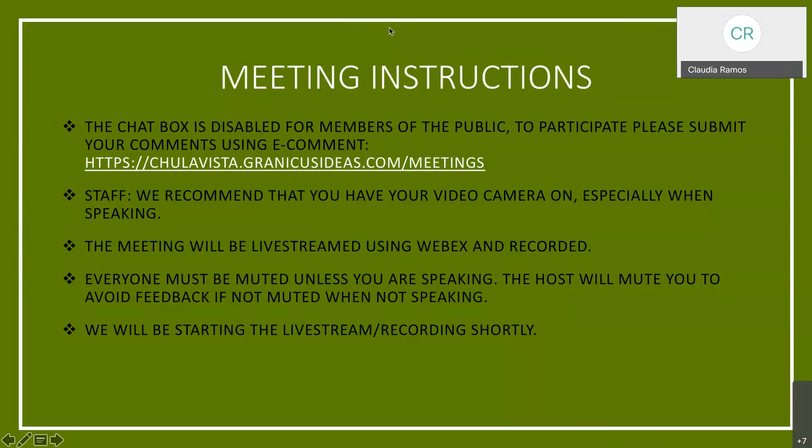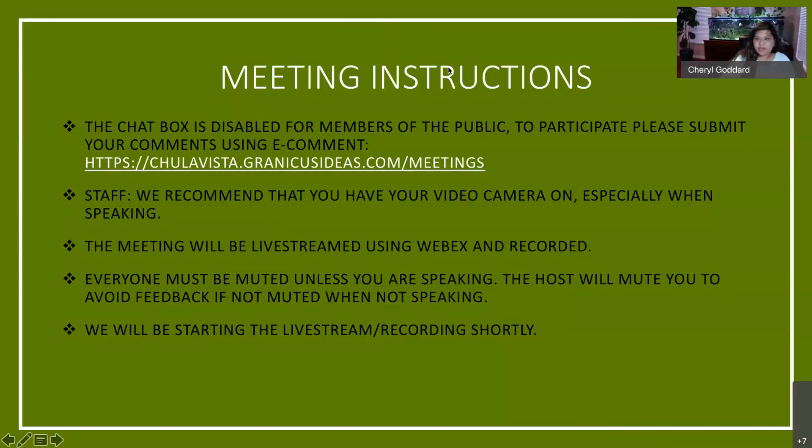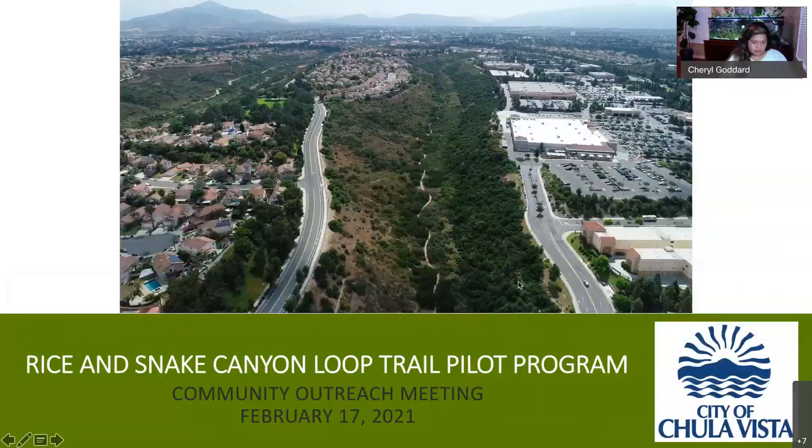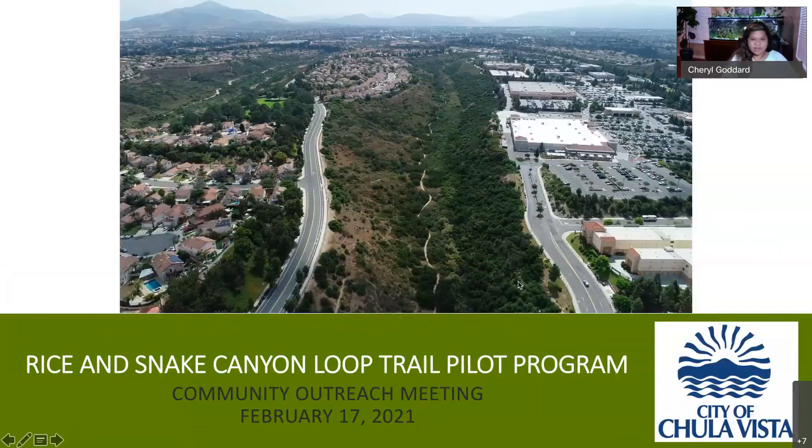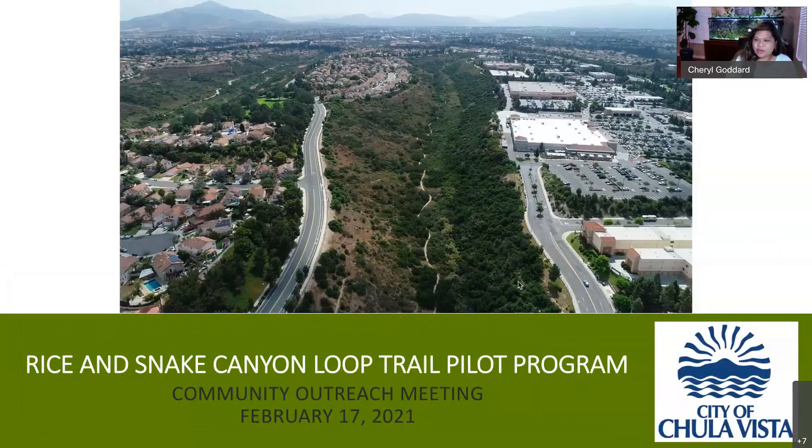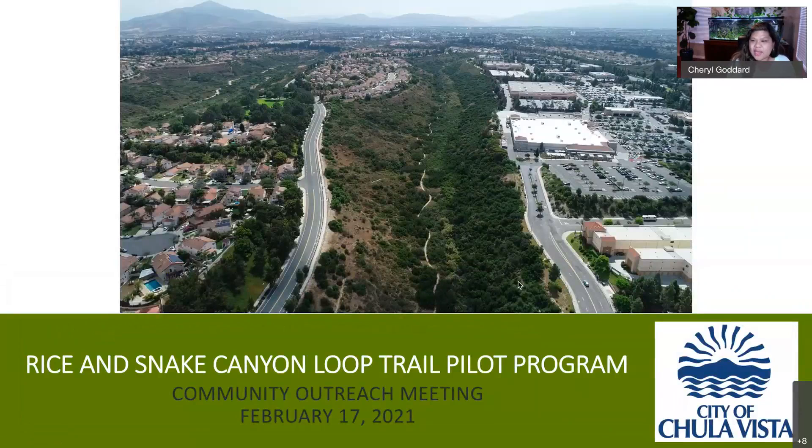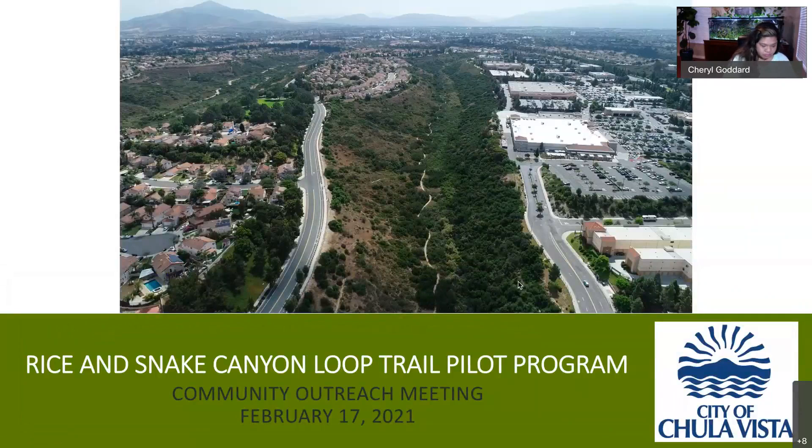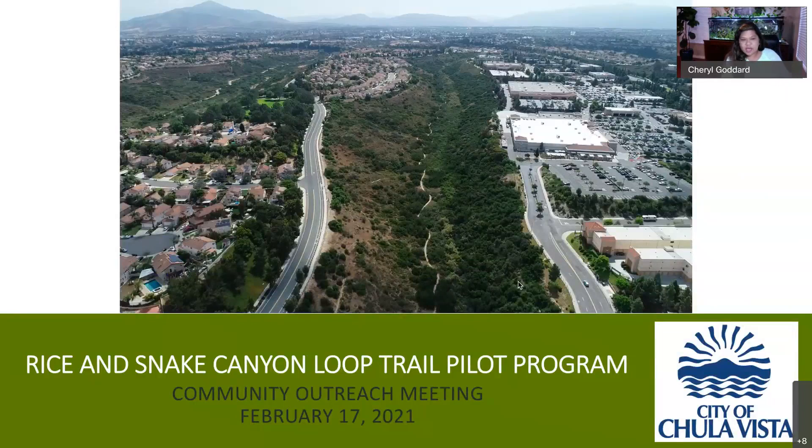Recording now, you can start when you're ready. Good evening, everybody. This is Cheryl Goddard and I am a senior planner with the city of Chula Vista development services department and I am joined tonight with Mark Caro.